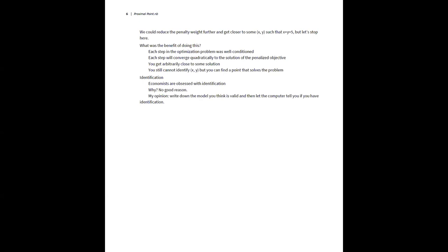As long as the objective function has derivatives and is basically smooth, the proximal point method will be numerically stable and allow you to use the best optimizers. If you give an optimizer a well-conditioned convex minimization problem at each stage, things will go rapidly. My advice to economists: stay with the model you're really interested in, use these methods to get numerically stable estimates, and if there appear to be multiple solutions, go hunting for them.